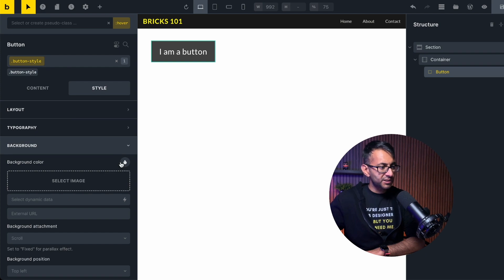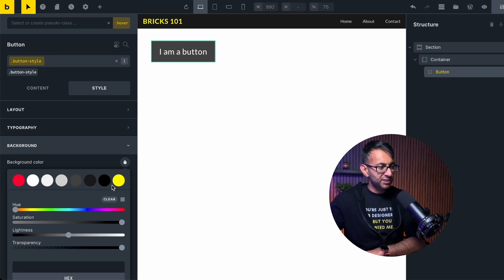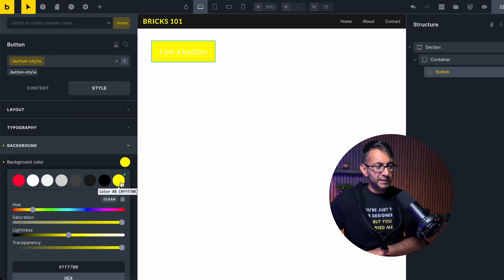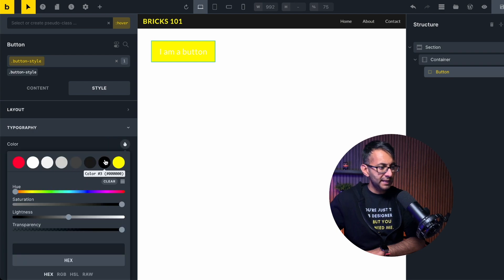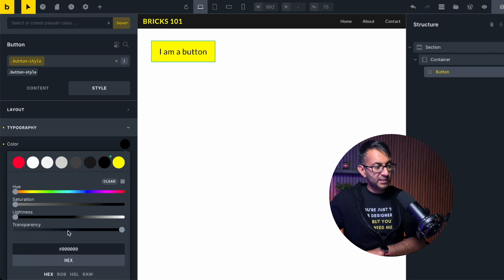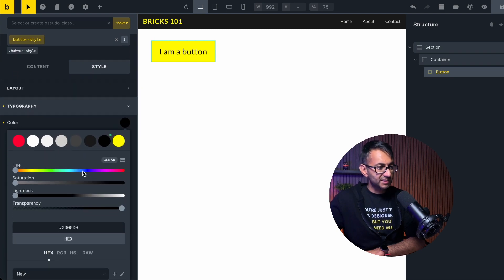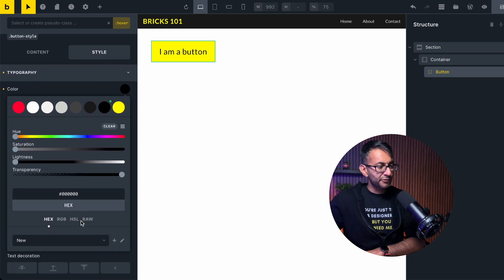Now I'm going to go over to my background and I'm going to change the color to be a yellow and I'm going to change the text to be a black color like that. I could even change the weighting as well when you hover over it.